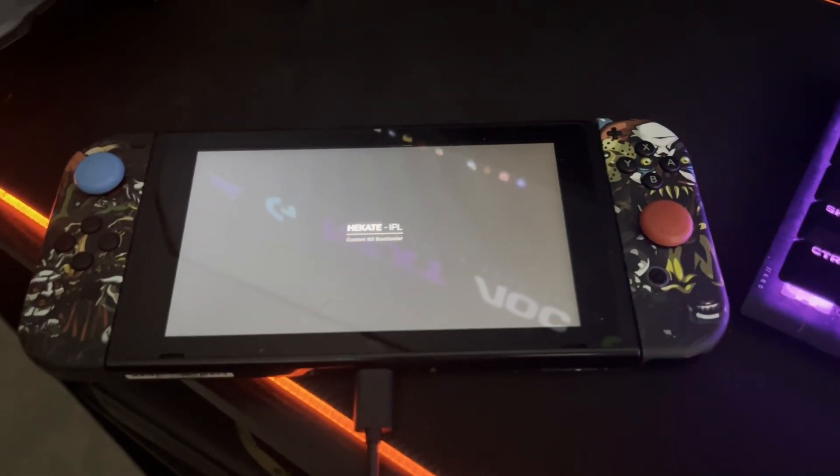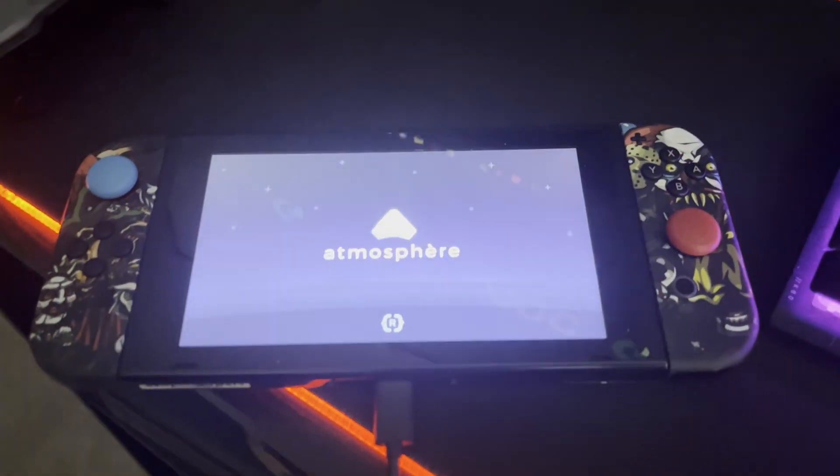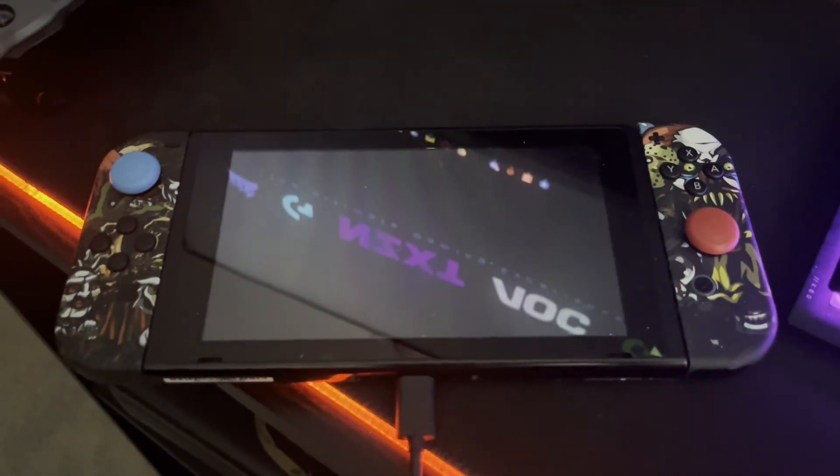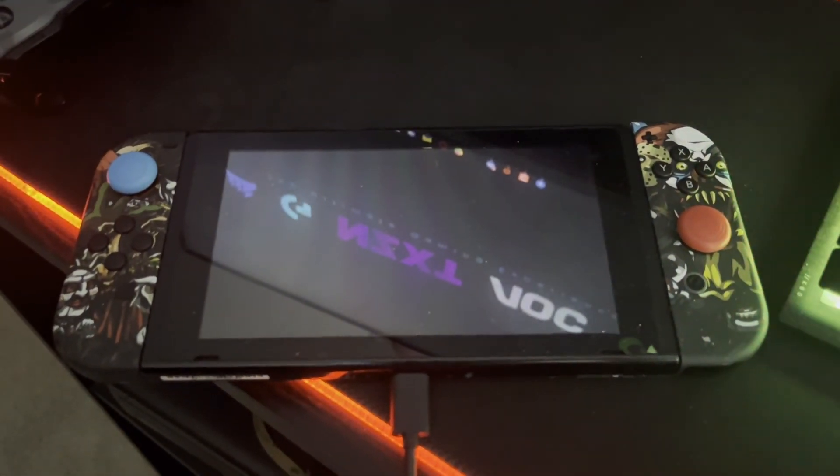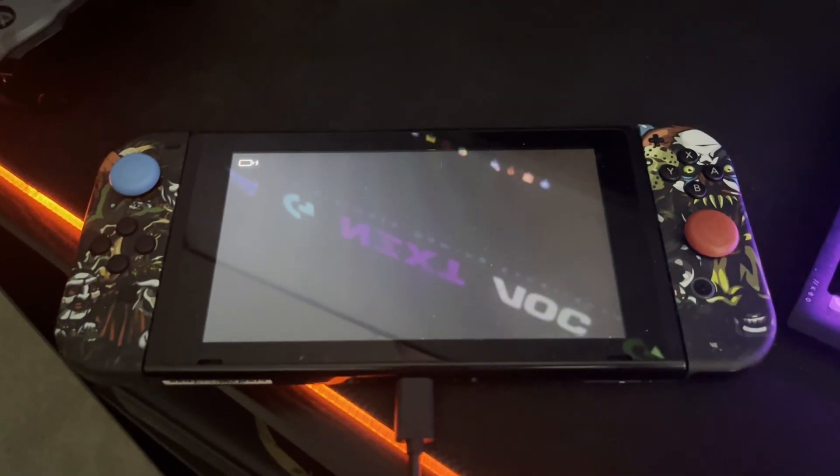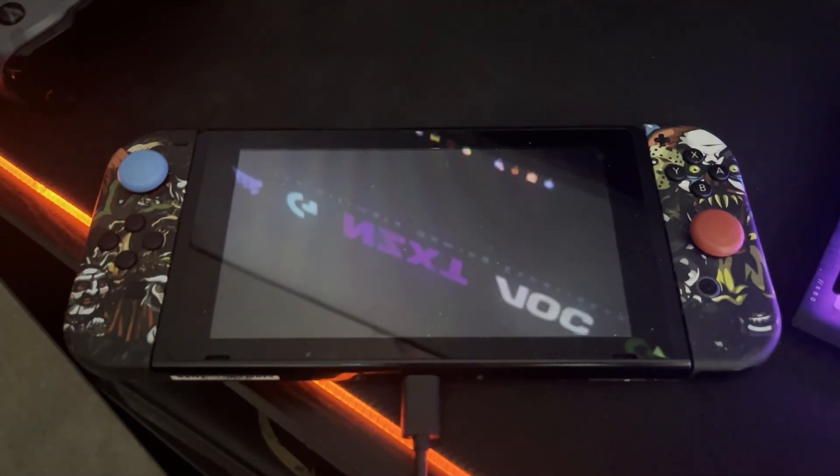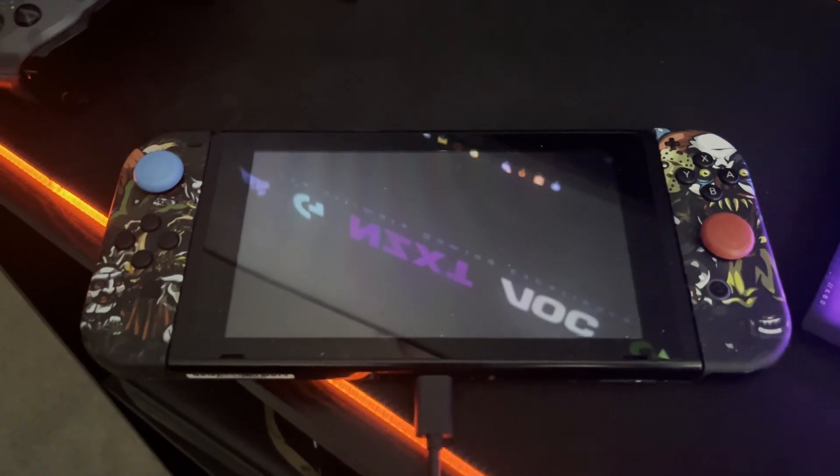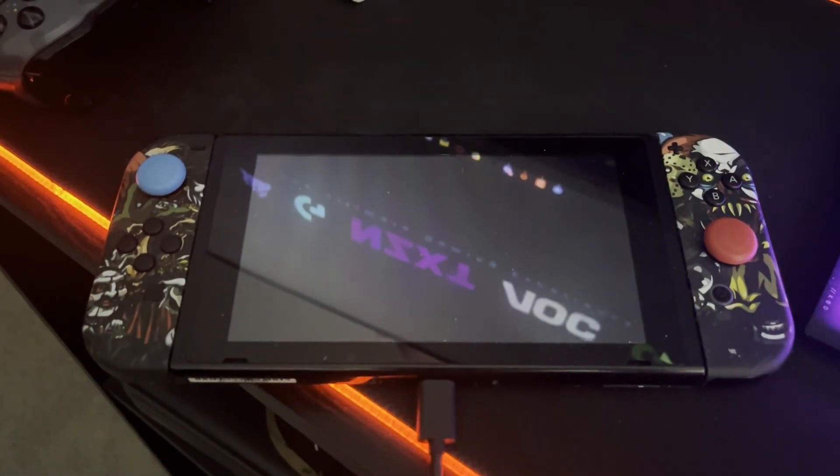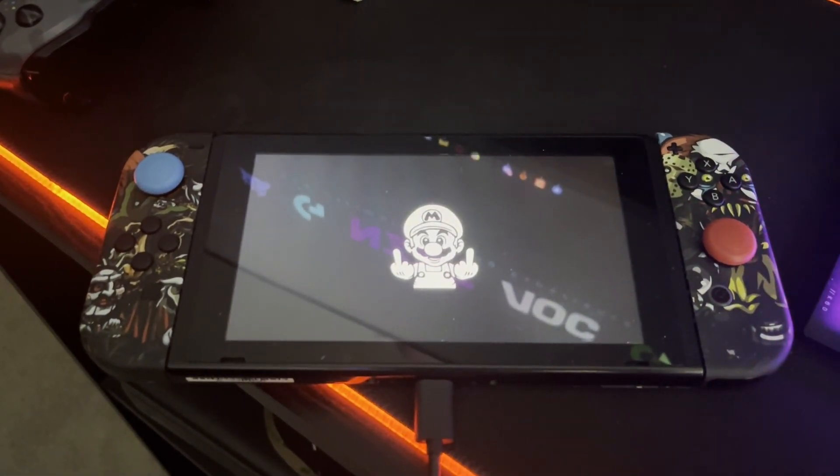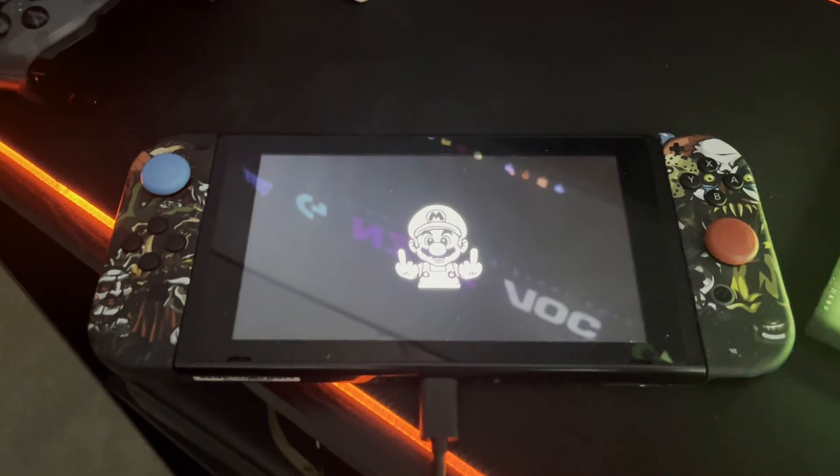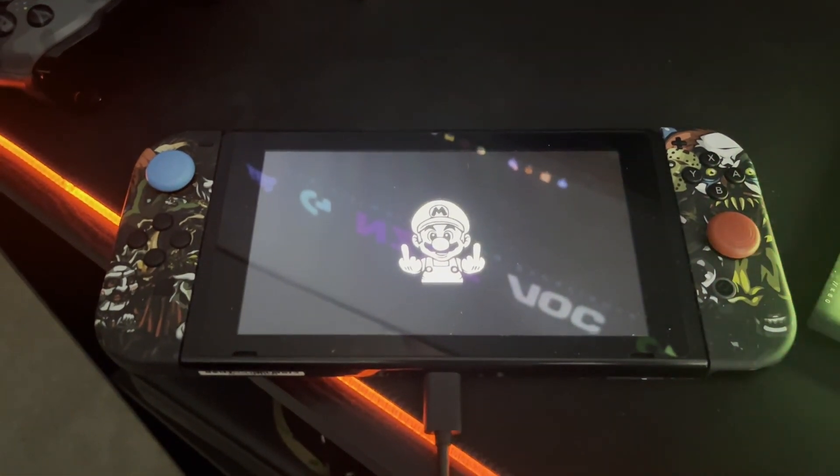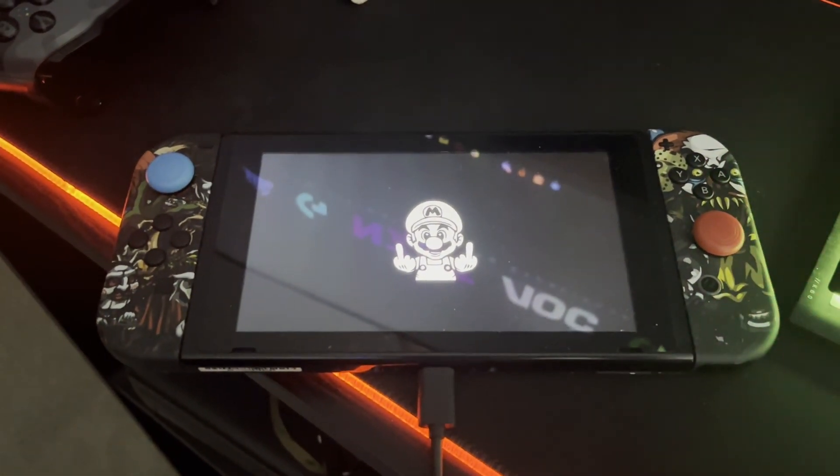and if you let this load, you'll be able to see in a minute that the custom boot logo is now set to the console. Just give it two seconds... and there you go. As you can see, custom boot logo on your Nintendo Switch. If any of you